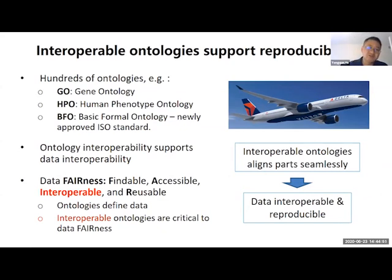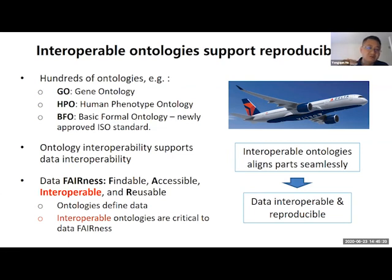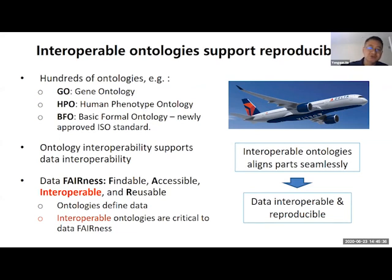Currently, we have hundreds—if not thousands—of good-quality ontologies. Gene Ontology, published in 2000, has been cited more than 50,000 times in peer-reviewed articles. The Human Phenotype Ontology (HPO) has been cited hundreds of thousands of times. The Basic Formal Ontology (BFO) has now been approved by ISO as a global standard. We have to make sure all these ontologies don't become their own silos—we must integrate them together to make sure they work together.